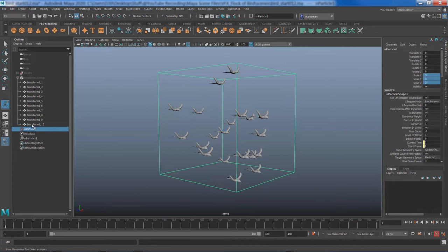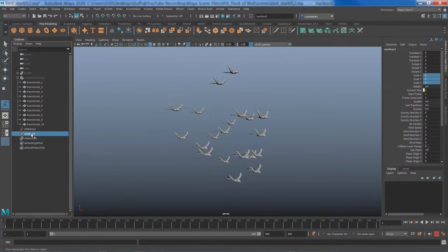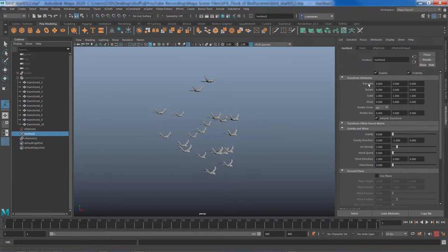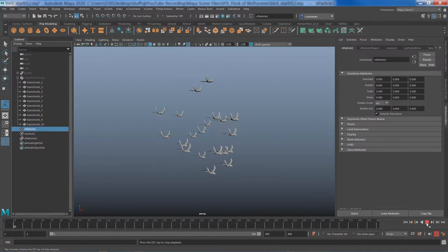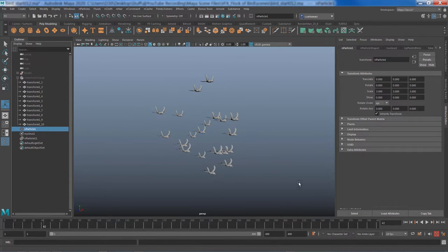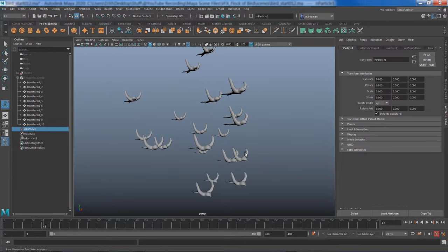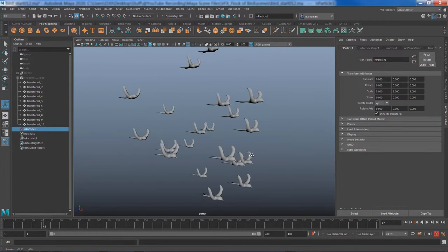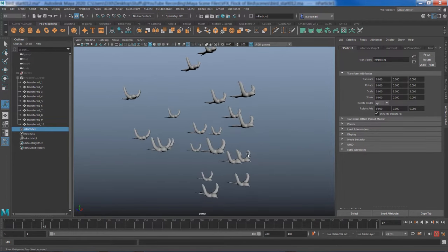Now if I press play we can see they're animating. Well they're dropping down because of that nucleus node and its gravity. So I'm going to select nucleus node, go to its attribute editor and turn off the gravity. That was a quick fix. Going to rewind and play again. Of course they're all flapping at the same time, they have the same size. We are going to fix that soon.